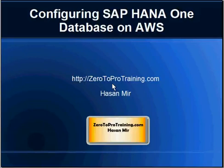In this session, we will talk about configuring SAP HANA 1 database on Amazon Web Services. This is Hassan Mir from Zero2ProTraining.com.